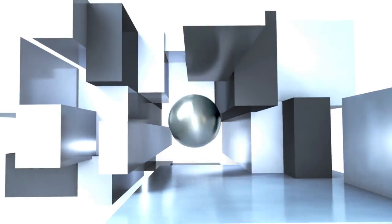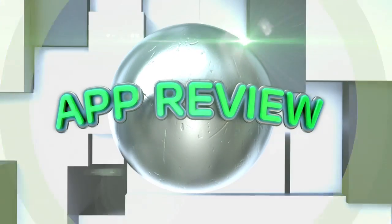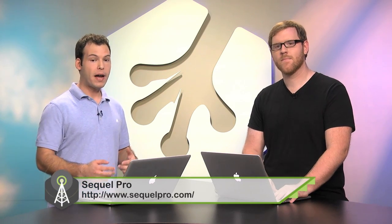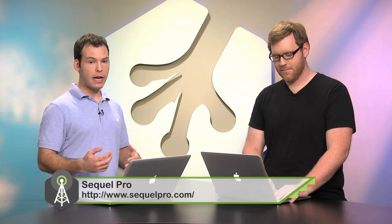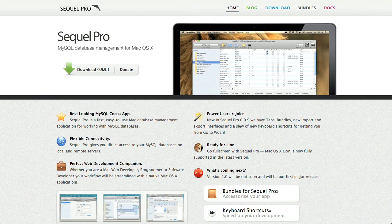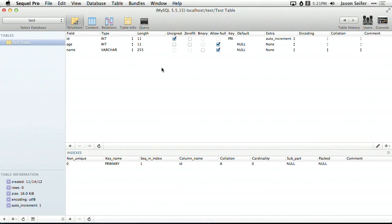Our app review this week is an app called SQL Pro. This is going to let you manage your MySQL databases on Mac OS X. What this provides is a nice GUI for interacting with your MySQL database. This is going to be different from a project like PHP My Admin in that it's working only on your local computer.